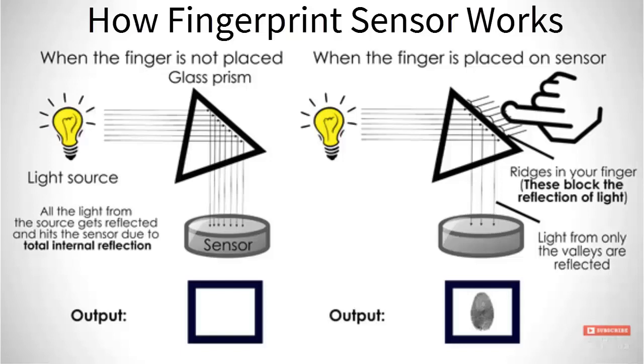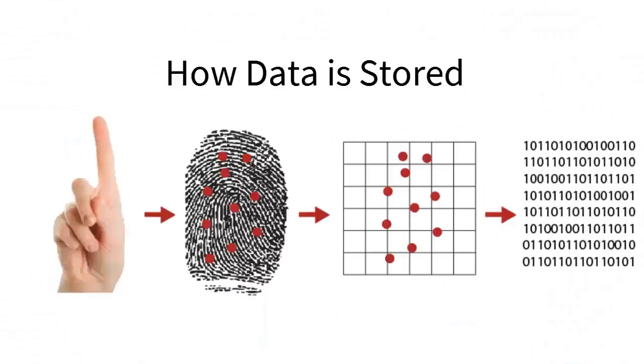This is how the data is stored. Every fingerprint is marked with some points or lines. These points and lines are stored in binary format, that is in the form of ones and zeros.